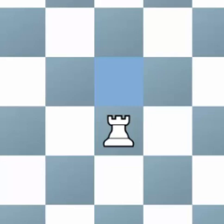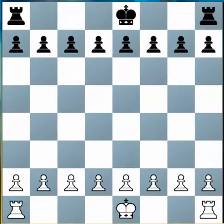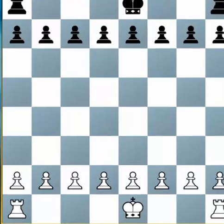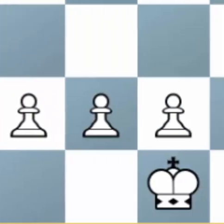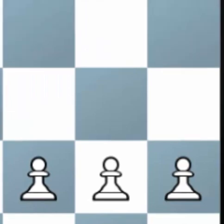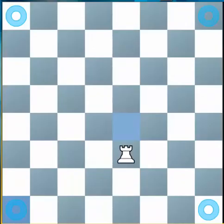Now let's look at the starting position. The Rooks, as you can see, start behind the Pawns as well, but they start in the corners. So there's a Rook in each of the four corners on the chessboard.